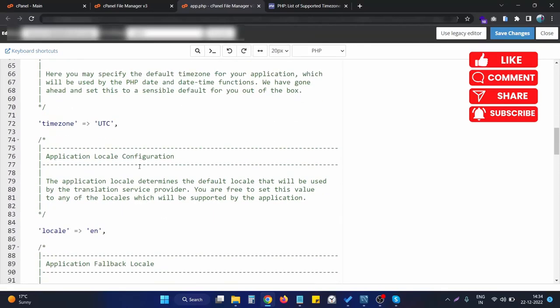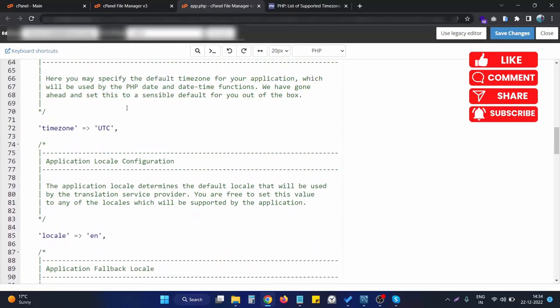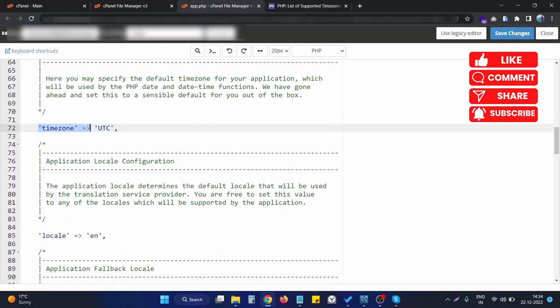Let's scroll a little bit and you will find this timezone property. We need to change this as per the required timezone. Right now it is UTC and we want to change the timezone to India timezone.